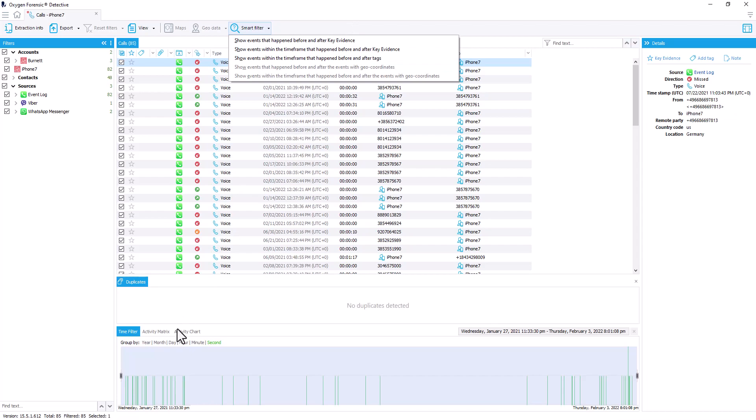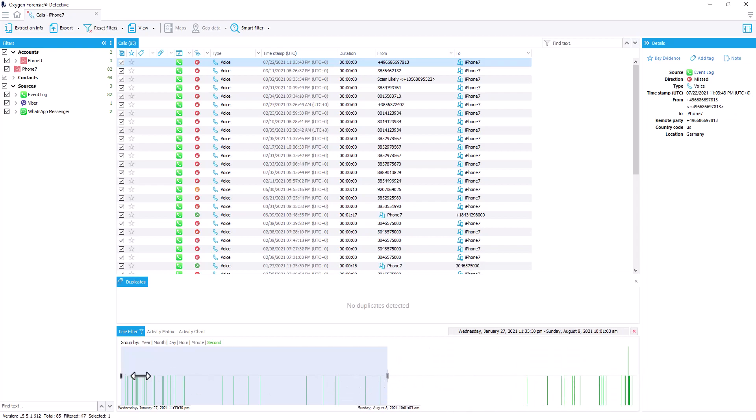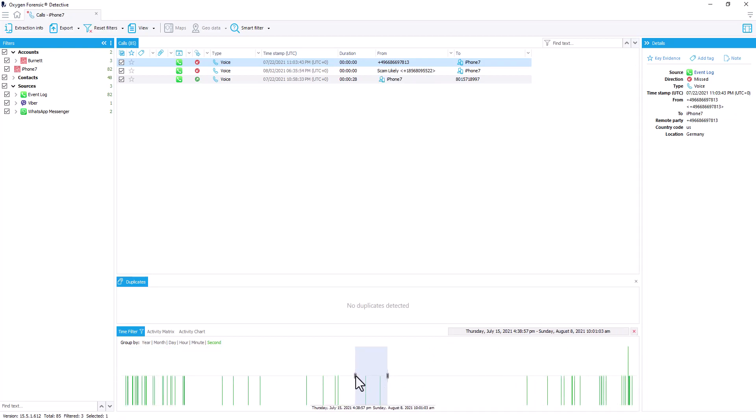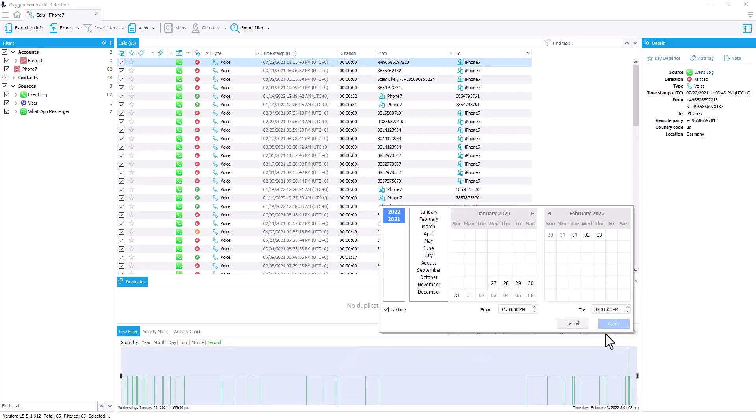Down at the bottom of column two we have our timeline sliding filter that you could use to adjust specifically a date range that you'd like to look into and have displayed above in column two. Or if I remove that filter, I can find the specific date I'd like to filter.